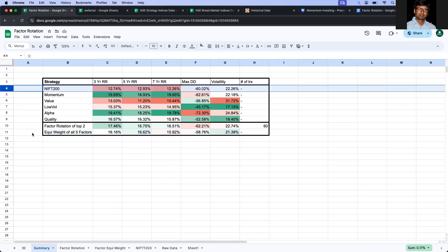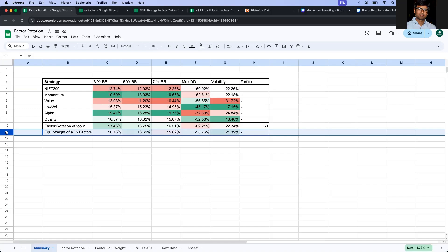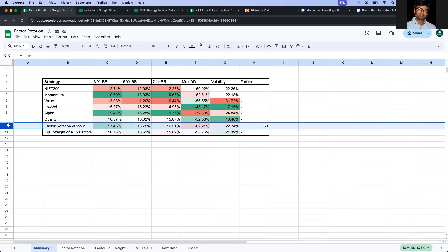So two things we have established: that the equal weightage allocation of factors is definitely better than the index. And also, we have established that the equal weightage holding of factors is also better than doing factor timing or factor rotation across time periods.